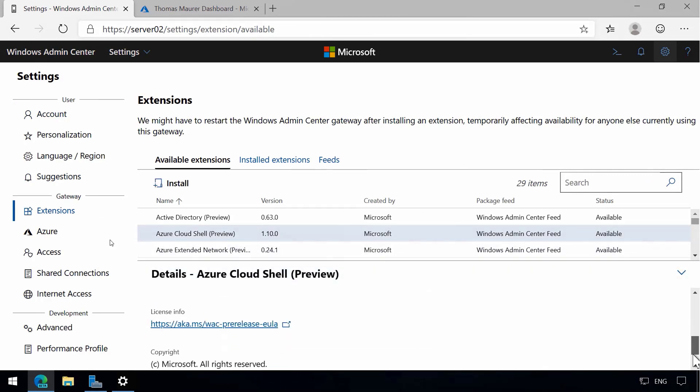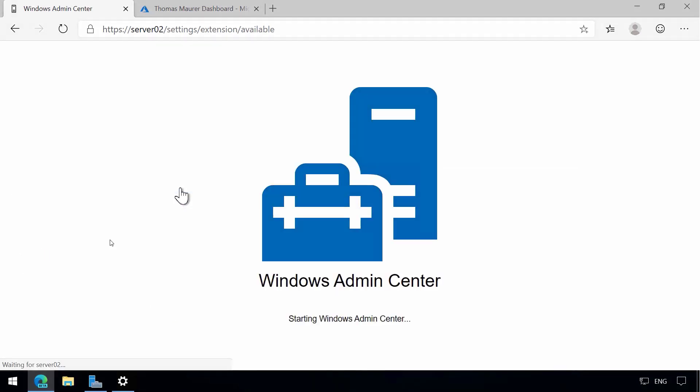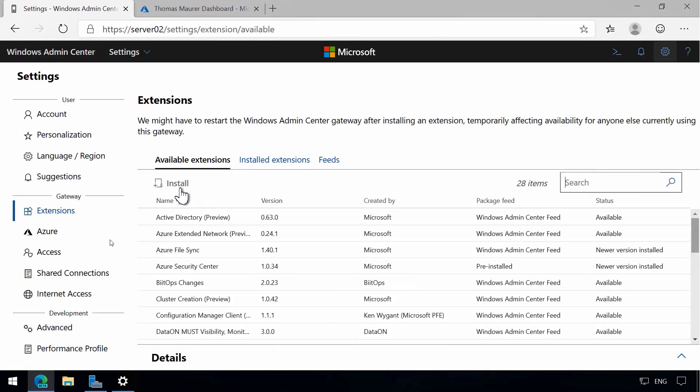Again, it's still in preview, but we can already use it. So let's click on Install, and this will automatically refresh the Windows Admin Center page after the extension is installed.